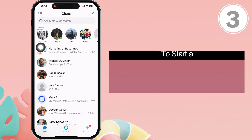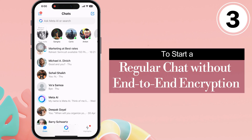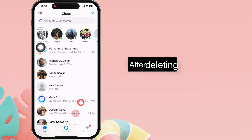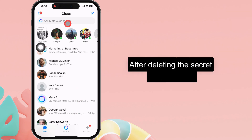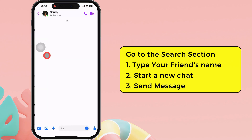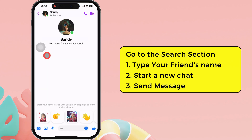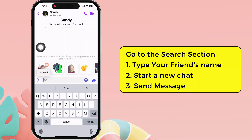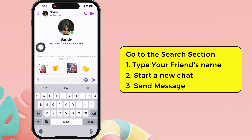Now, the third step is to start a regular chat without end-to-end encryption. After deleting the secret conversation, search for the contact again and initiate a new chat. You can see here the chat is in regular mode without end-to-end encryption.